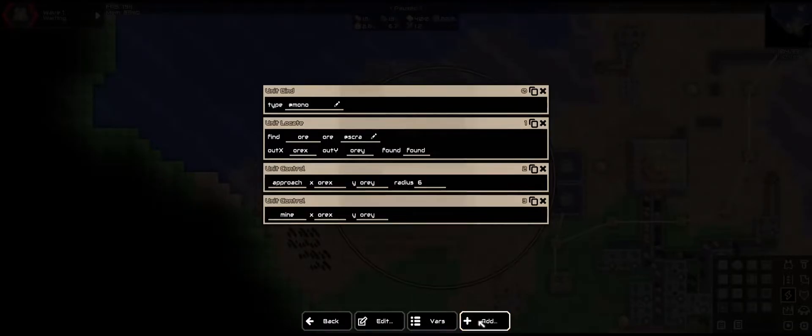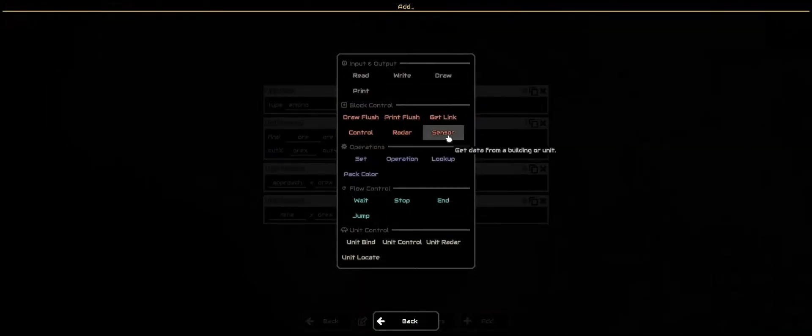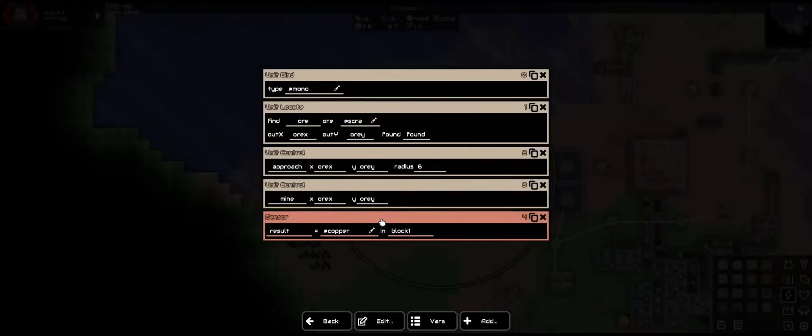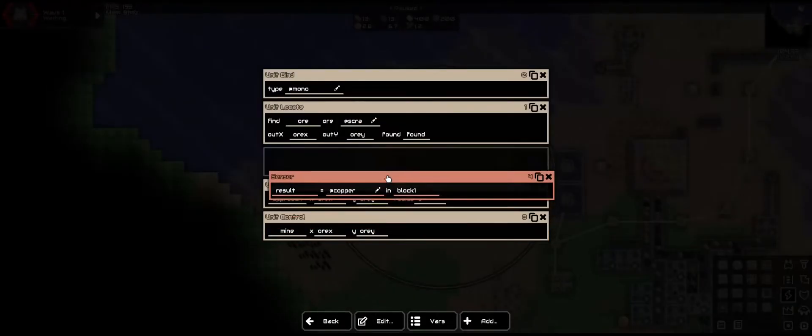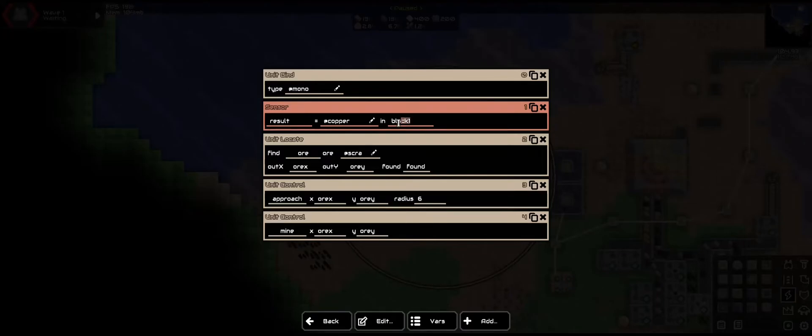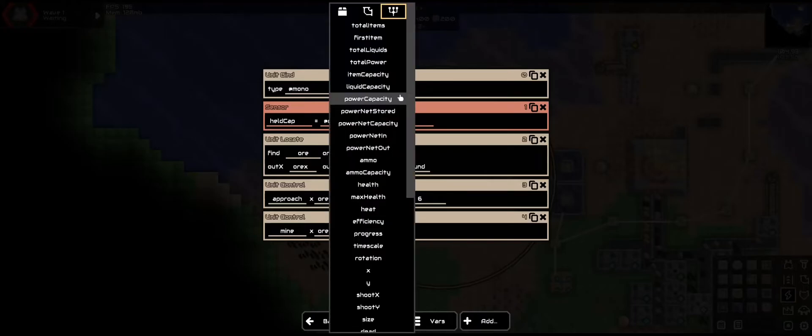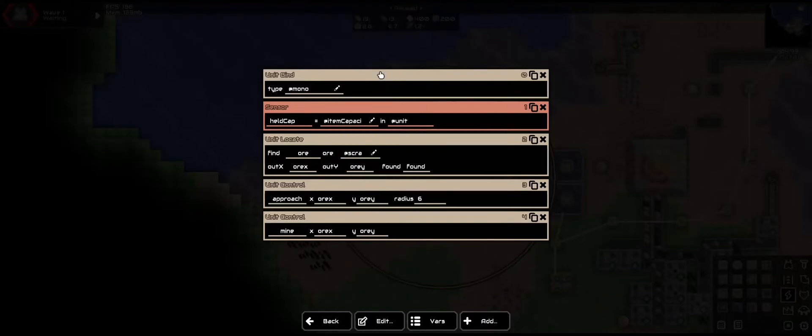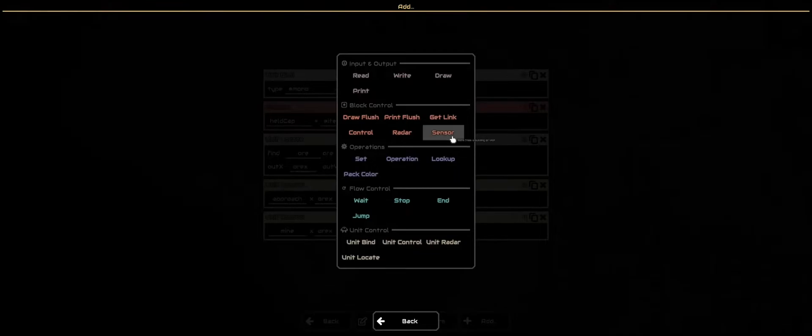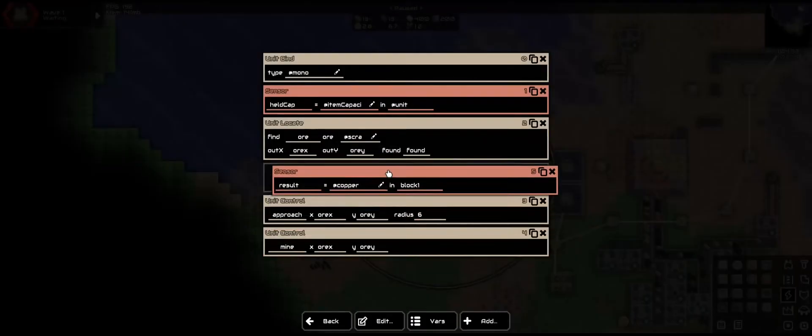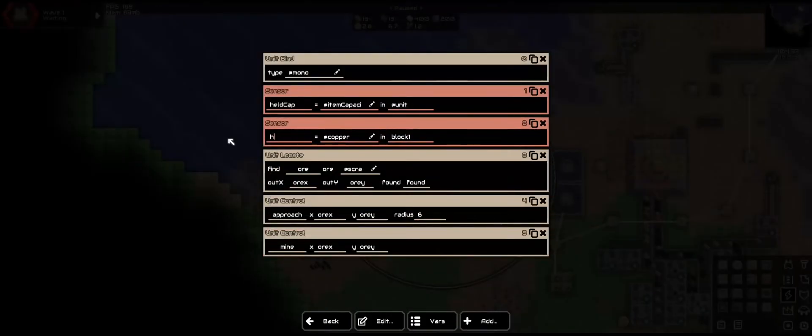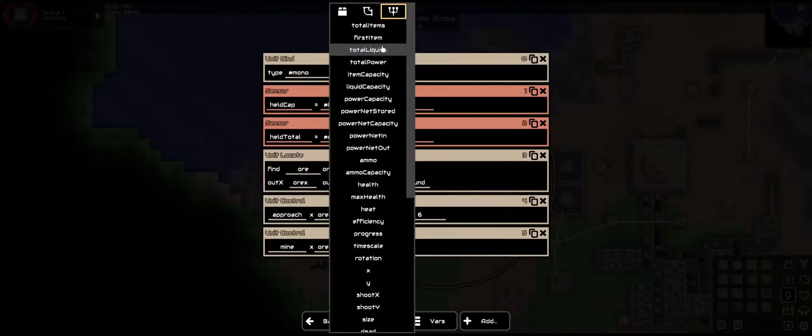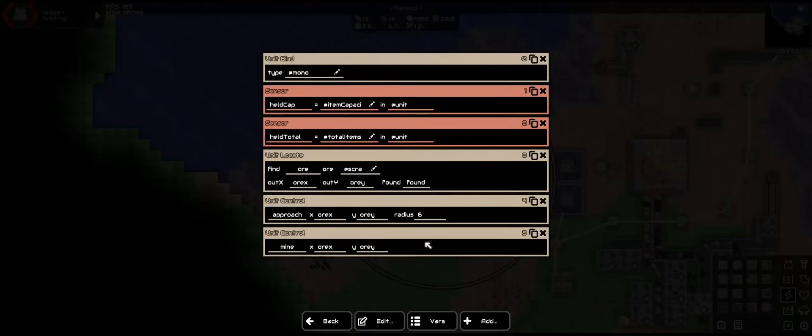So we're going to need to add a few sensors. We want the sensors to happen after it binds the unit so it can get the information. We'll be using @unit. So the unit that it is currently connected to. We're going to look for its capacity. How much items it can hold. And we are going to select item capacity. For the next one we want to see how much items it is currently holding. So held total. In unit. And total items.